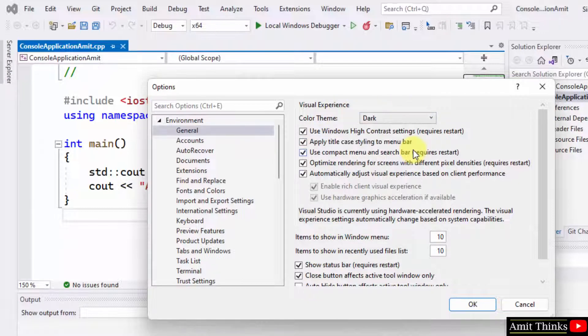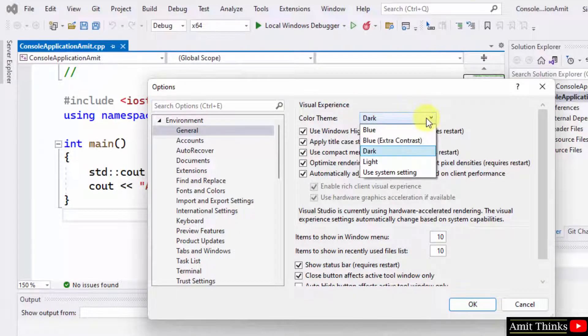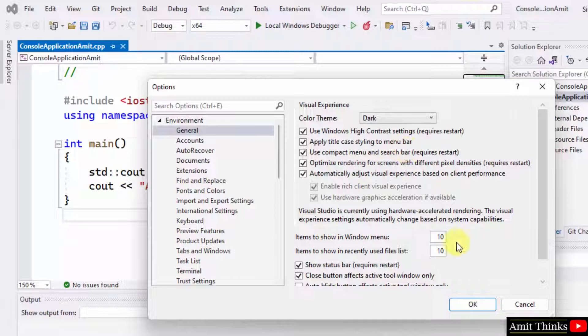After changing, click on OK and it will change to the dark theme. You can also add other themes here, but I will go for the dark theme.